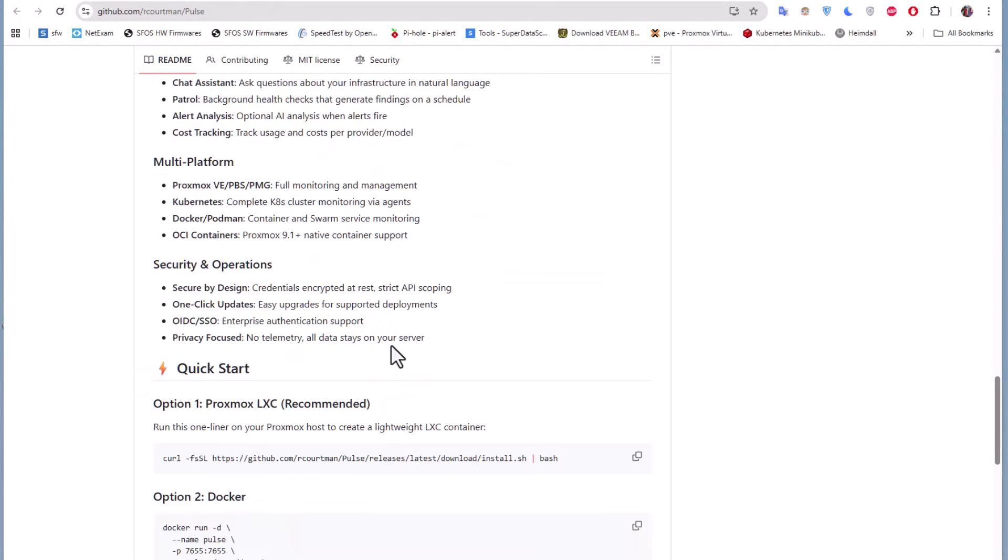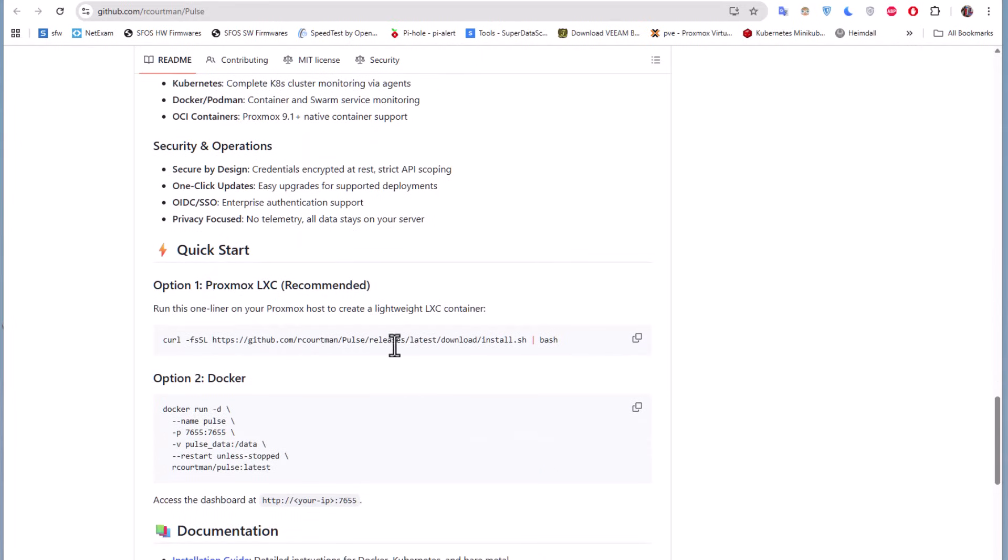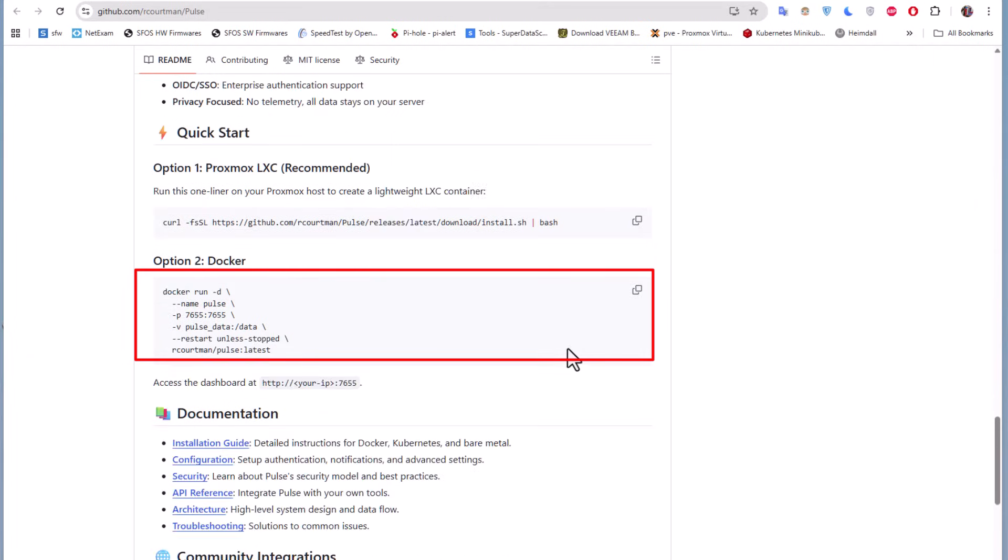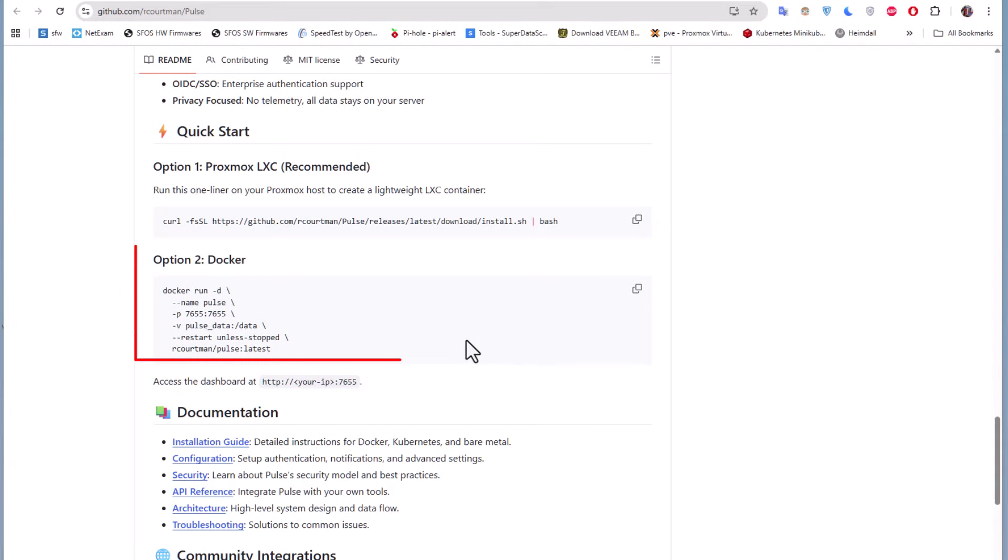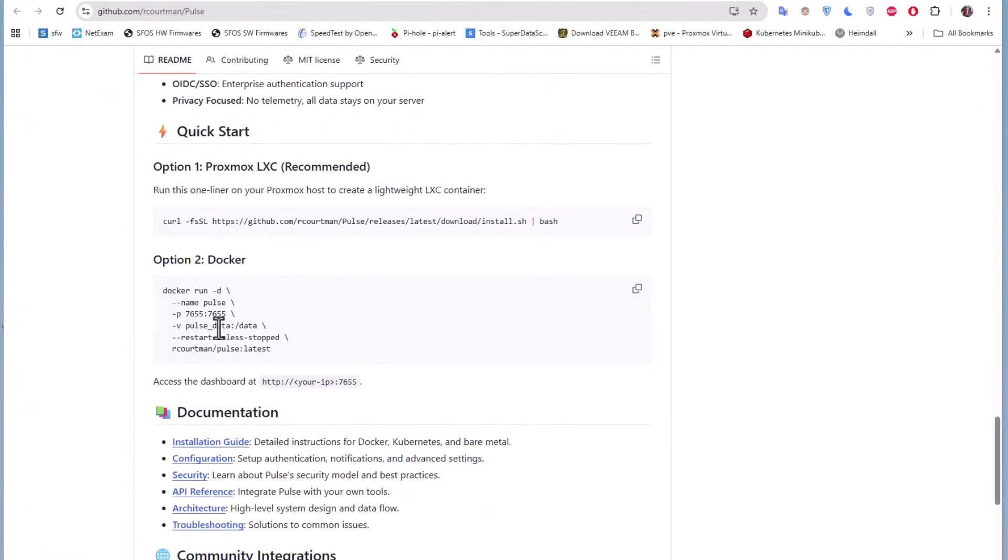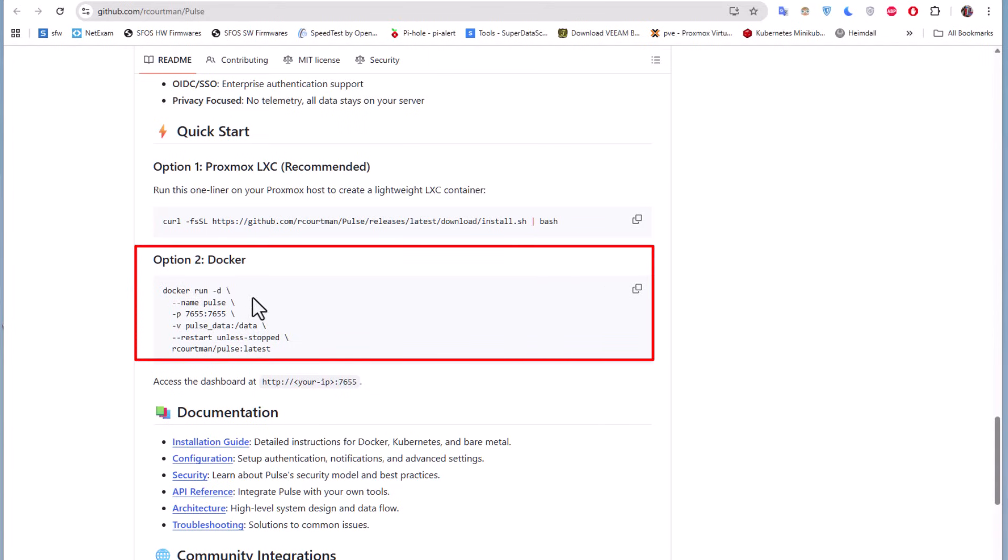There is also a quick start guide for running this monitoring tool under an LXC container. You can just grab this URL and launch your LXC container, or you can also use a Docker container for that. You have to create a Docker compose file or just run this Docker command. Actually, we're going to install this monitoring tool using this Docker command.